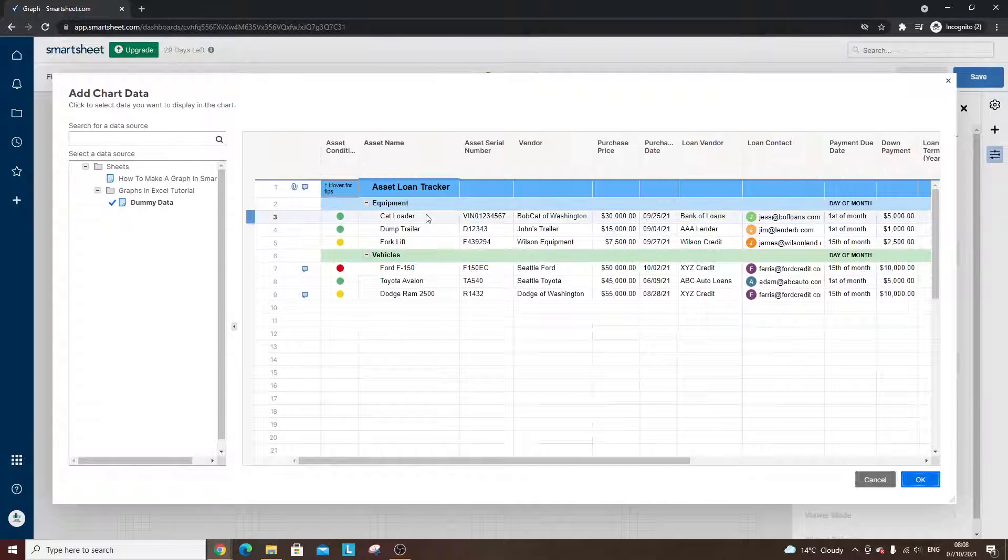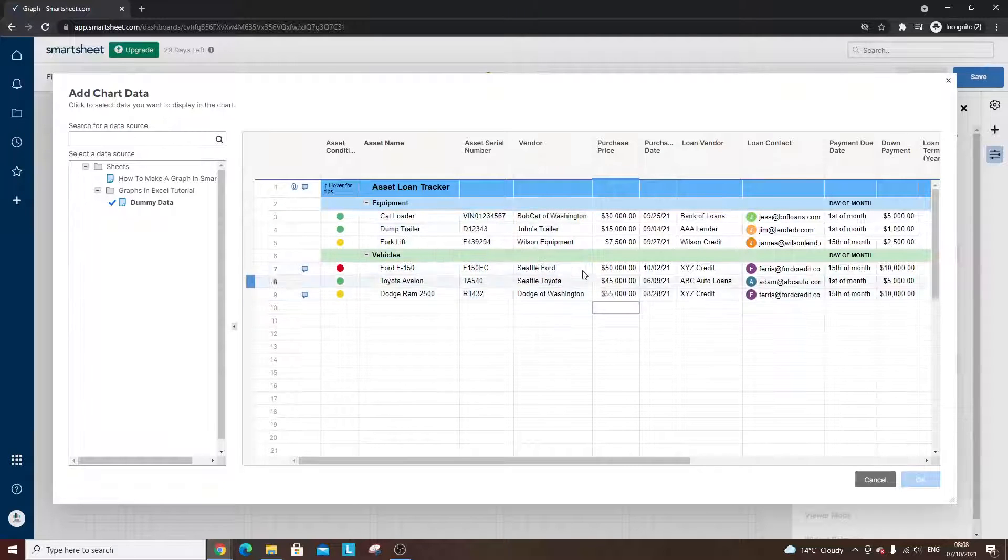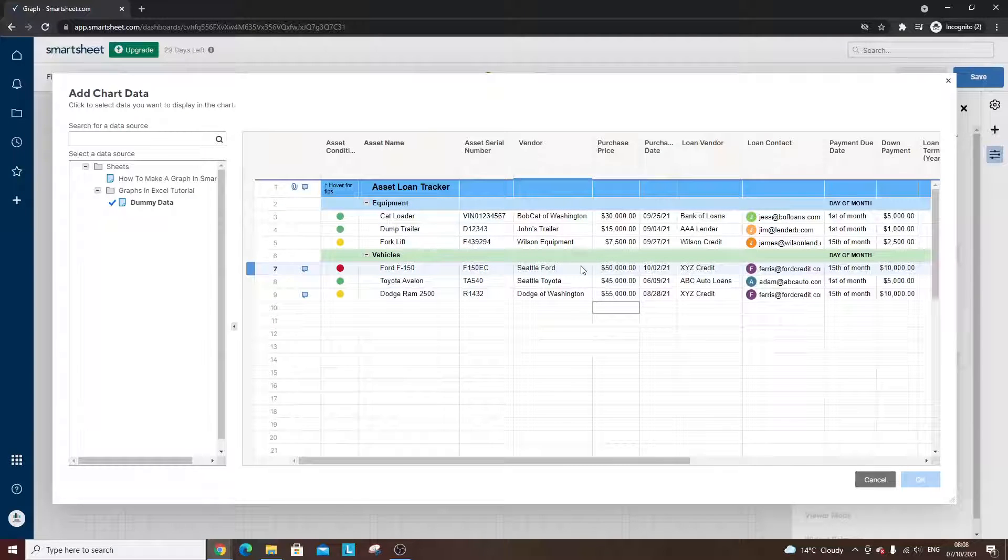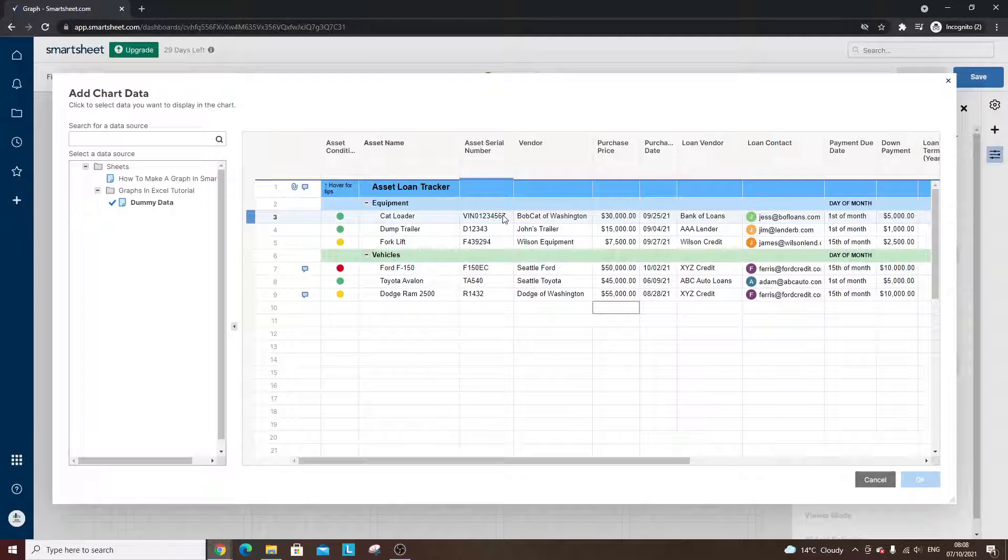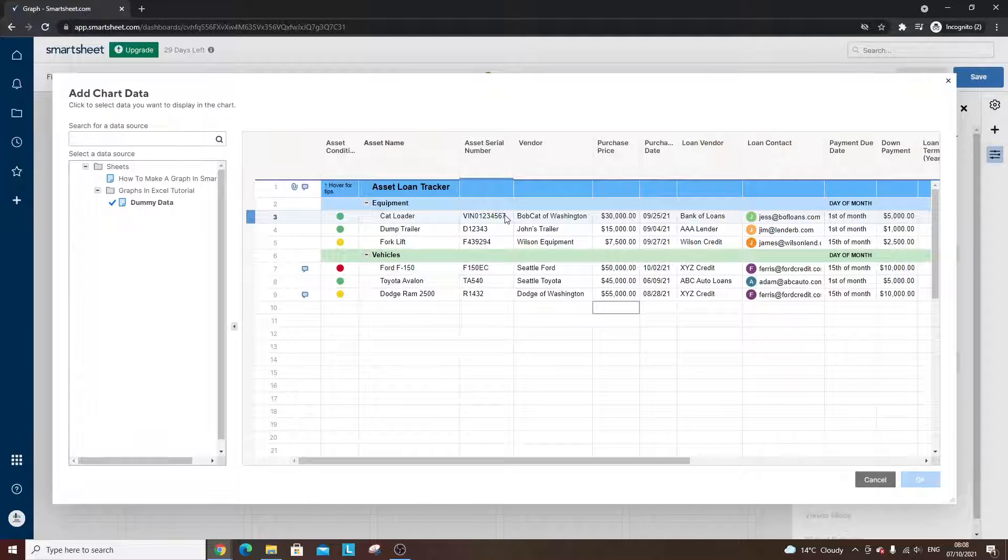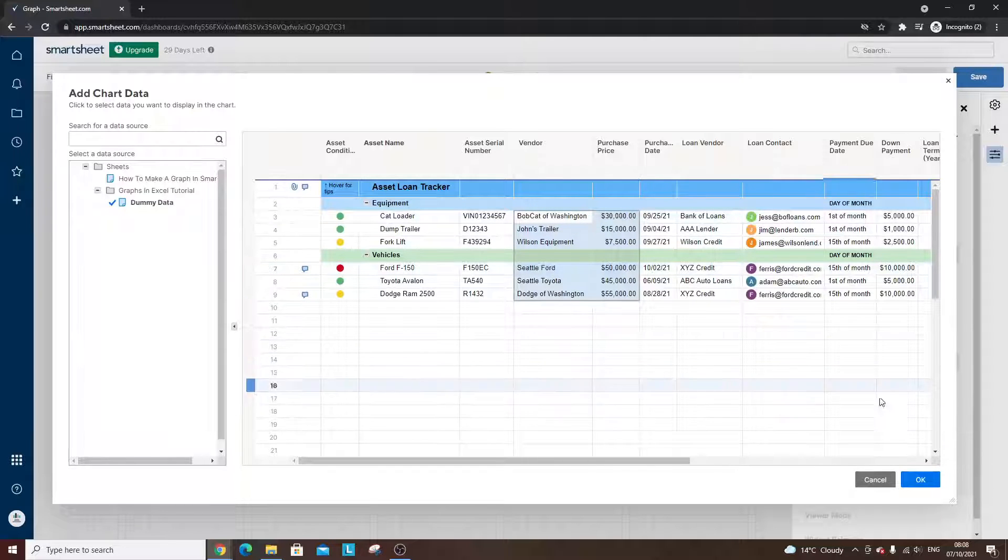And when you were in here, you need to select the data you want. You need to tell Smartsheet what data you want to pull in. So for instance, I want it to look at the vendor and the purchase price. So I'm going to select all of those cells, then I'm going to hit OK.